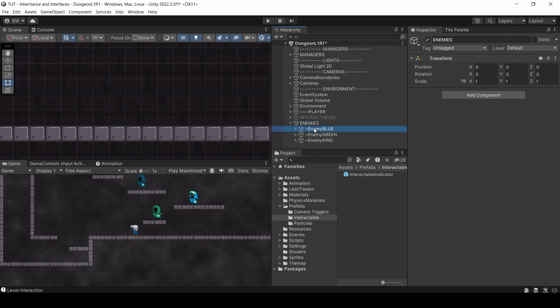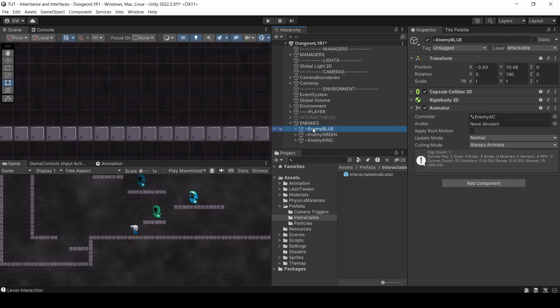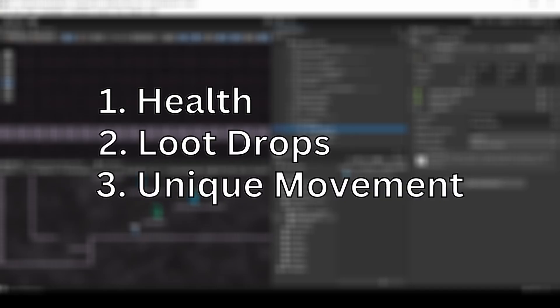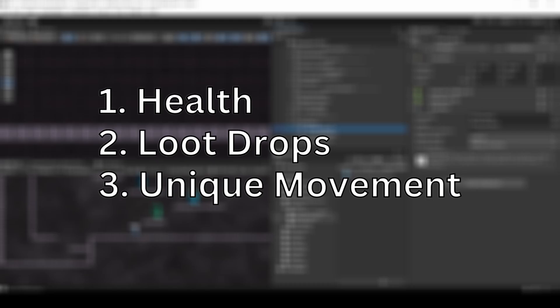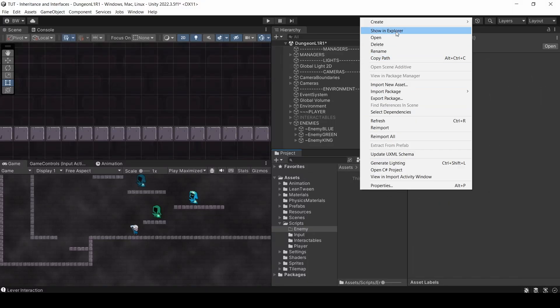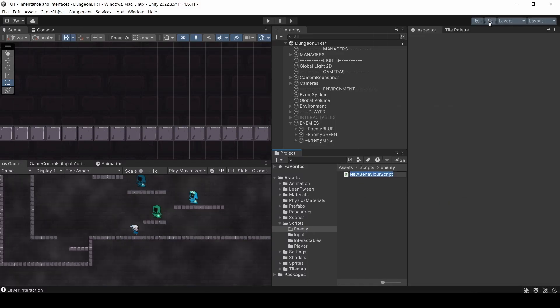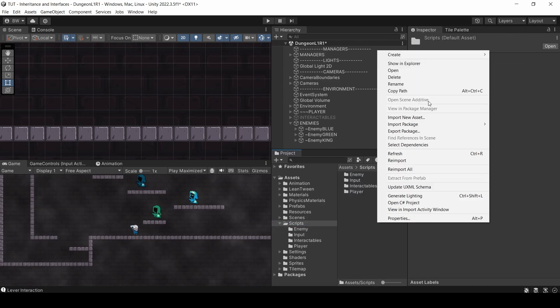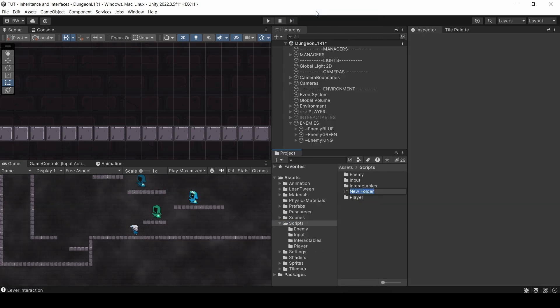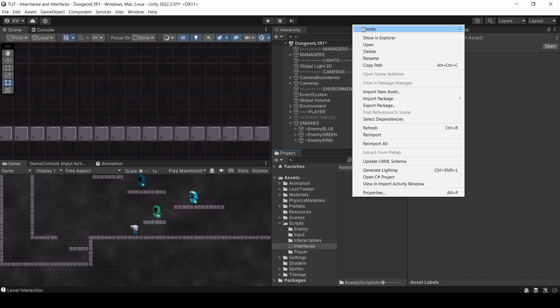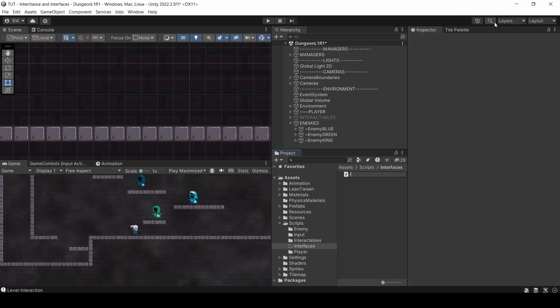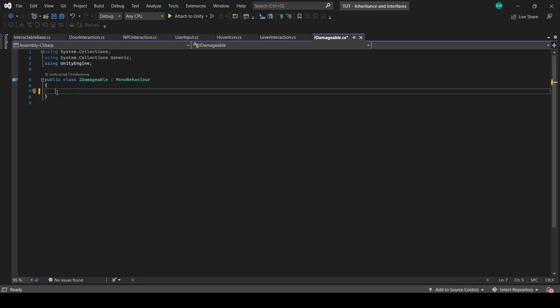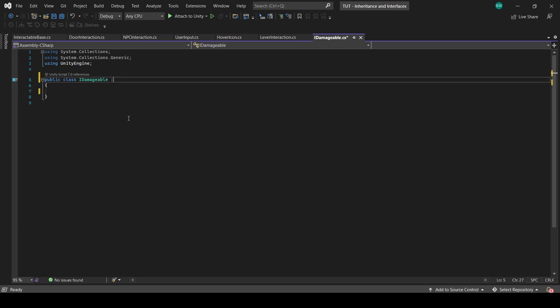So right now, all three of them have colliders, rigidbodies, and animators, but that is it. So in my example here, what I want is for these enemies to have health so that I can damage them. I want them to drop loot when they die, while all having their own unique movement behaviors. So we're going to start by creating an enemy base class. And before we open that, I want to create another script called idamageable and open that one first.